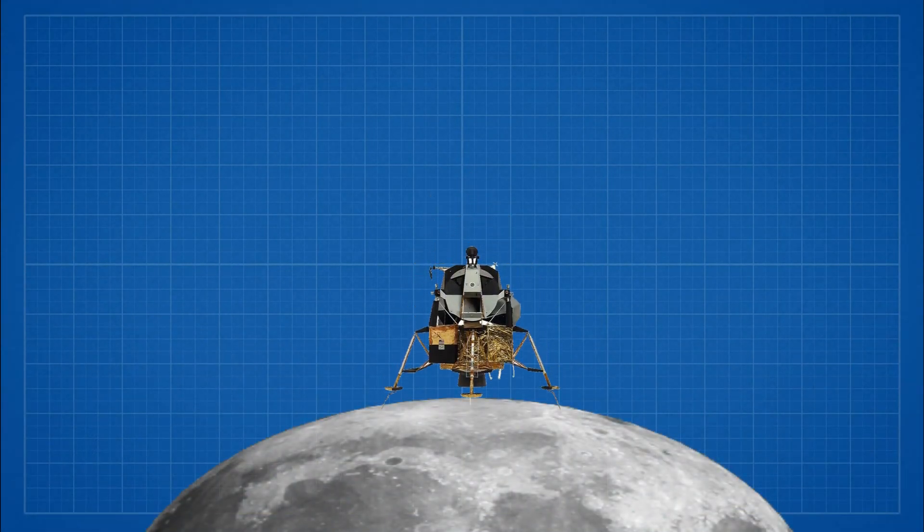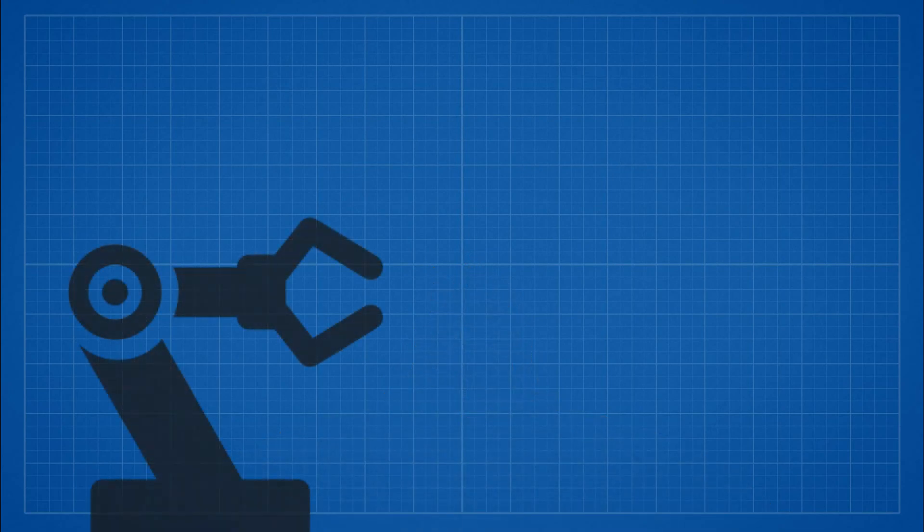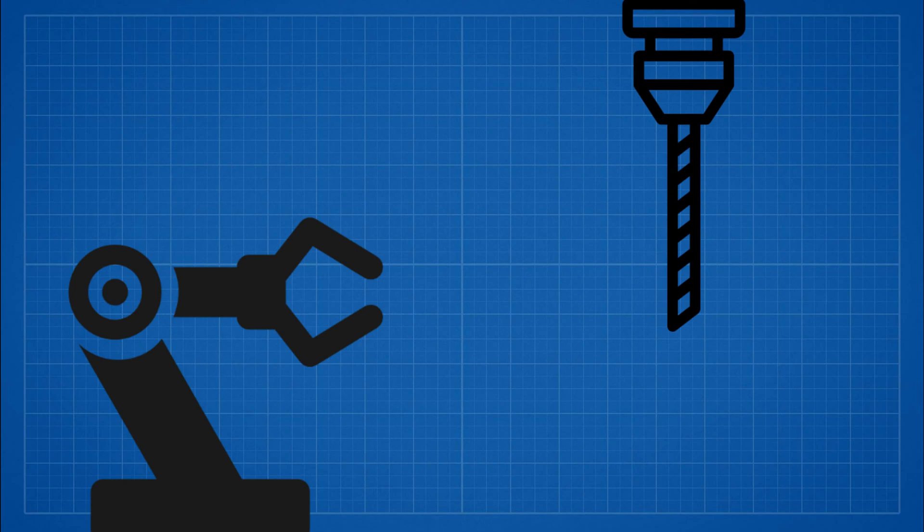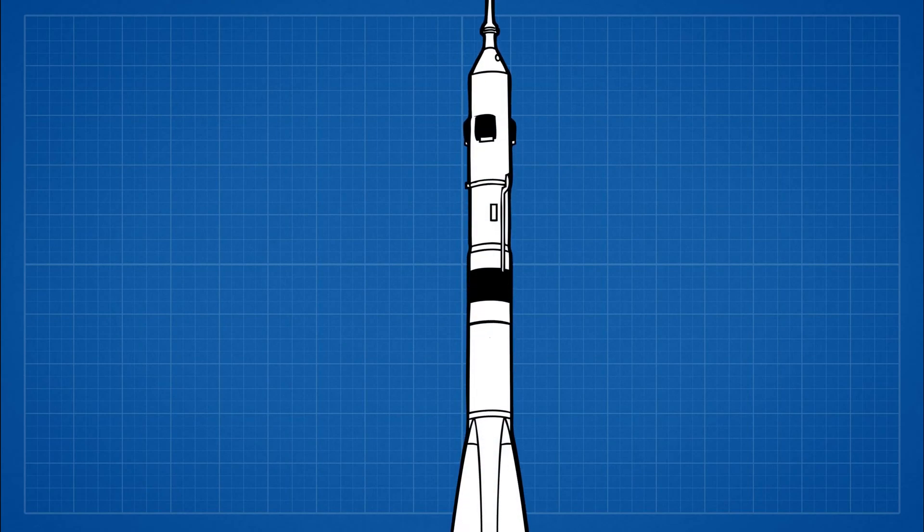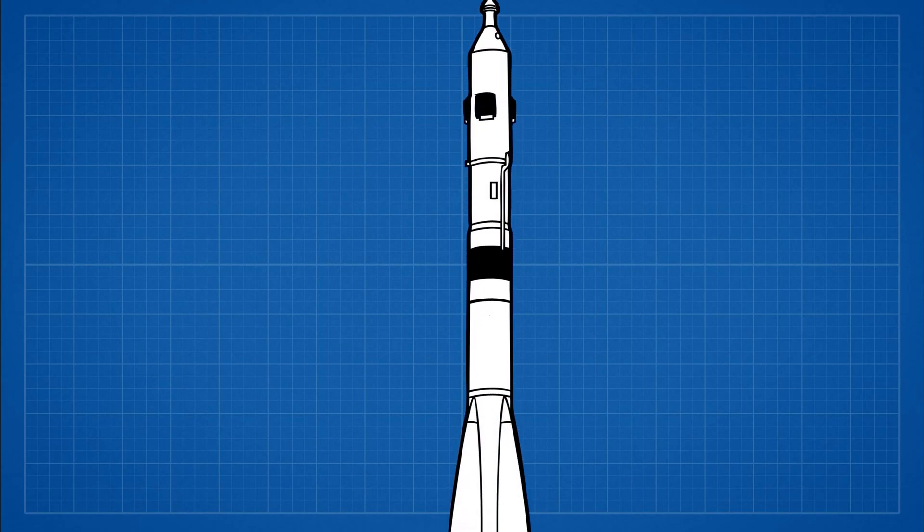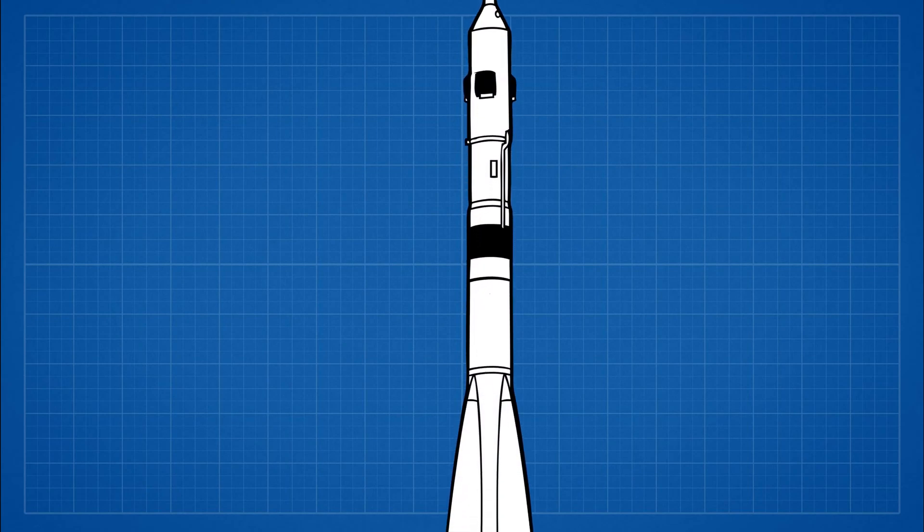The mission will carry 30 kilos of scientific instruments including a robotic arm for soil samples and possible drilling hardware. The mission is currently planned for October 2021 on Soyuz 2.1b rocket. It is going to be launched from Baikonur launch site.